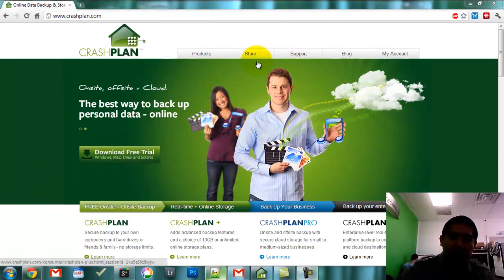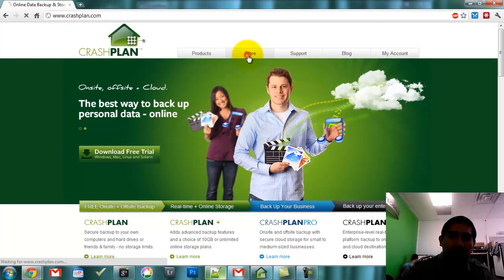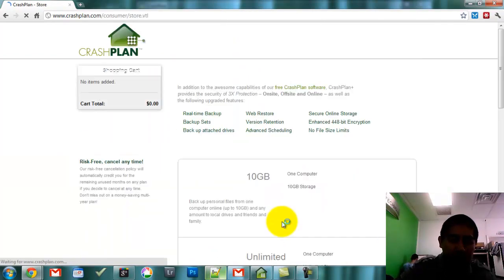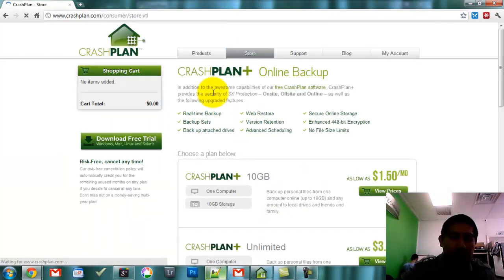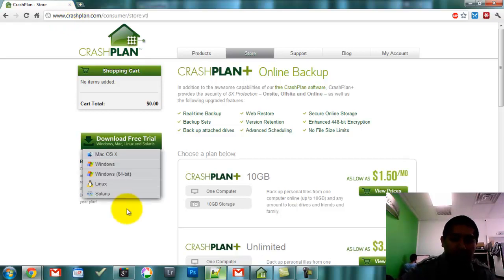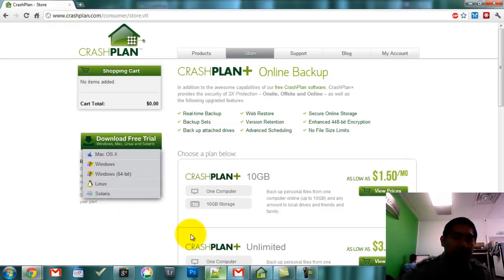Here's what I like about CrashPlan: they do stuff that's very similar to Carbonite and Mosey where you can backup your data off-site, but they also have some other cool features.